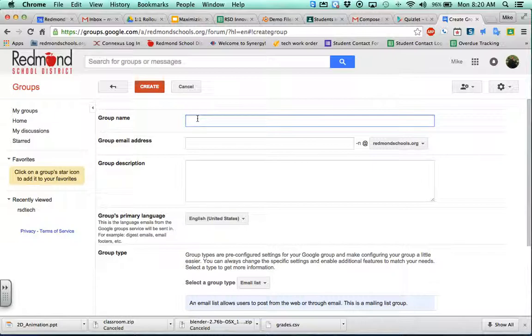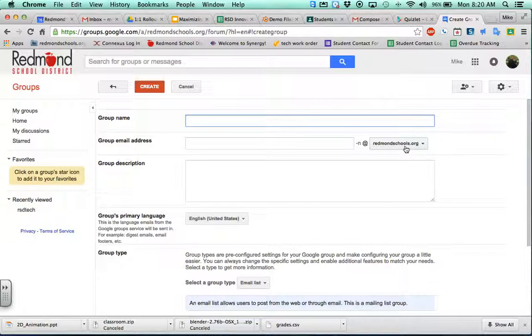So maybe, you know, Mr. Nye period four. It's going to populate a custom email address for me, and I can in further steps add in the students. You know, this is great, but you're going to have a lot of leg time and still be typing in those email addresses.